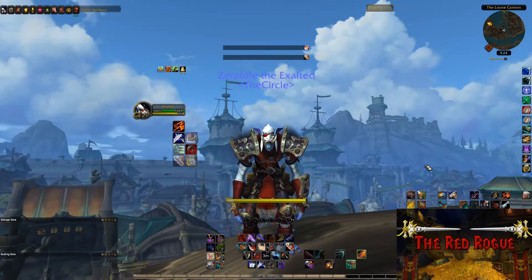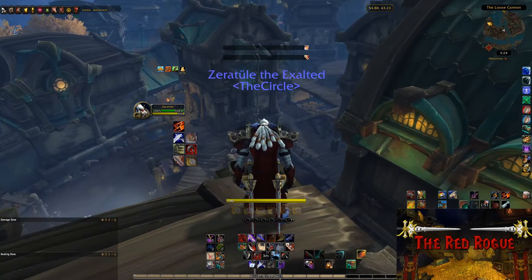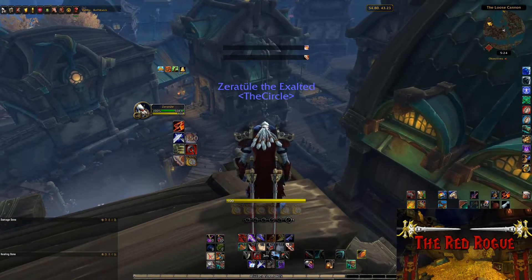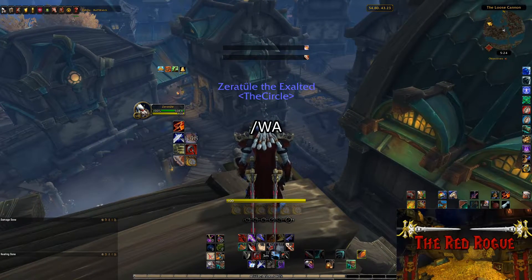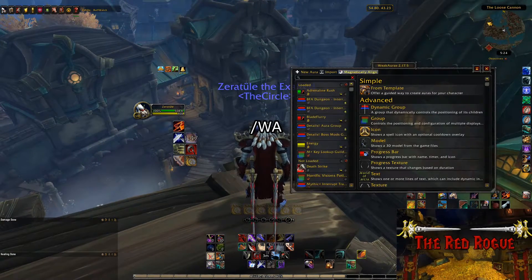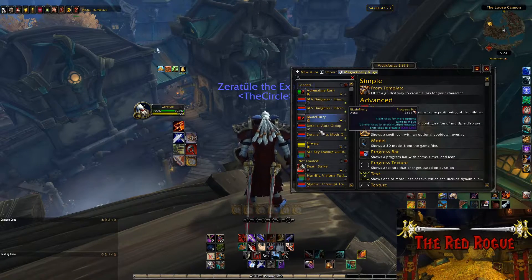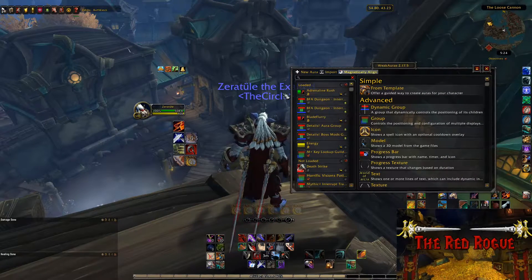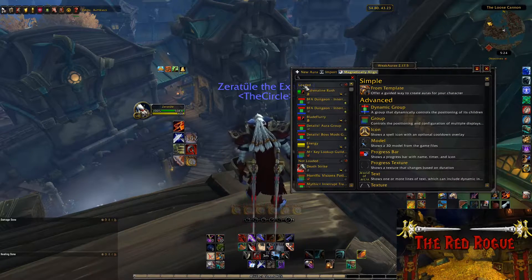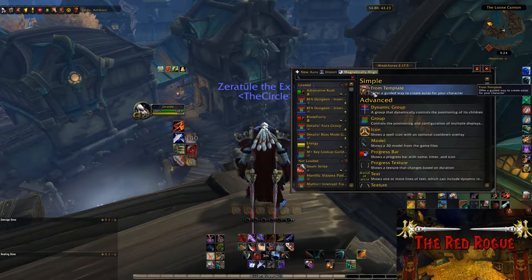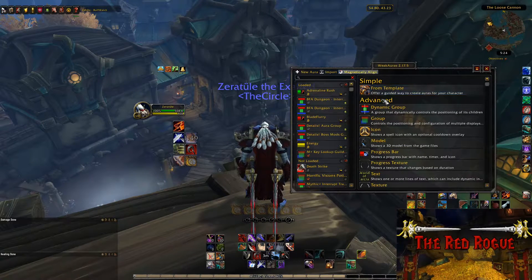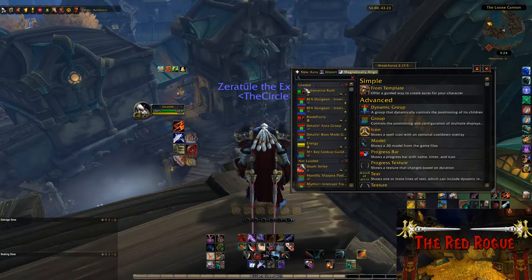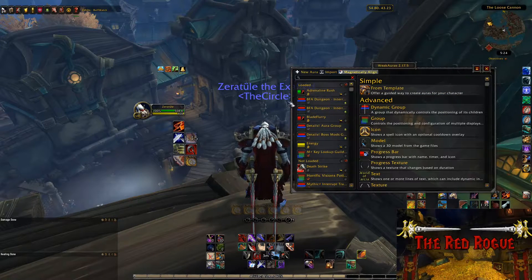If you haven't downloaded it before, you can do so directly from CurseForge or through the Twitch application. Once you have it installed, you'll be able to open the WeakAuras interface panel in-game by typing /wa in your chat console. This will bring up the list of all your currently installed WeakAuras, showing which ones are loaded, which aren't, and a template system for making your own.